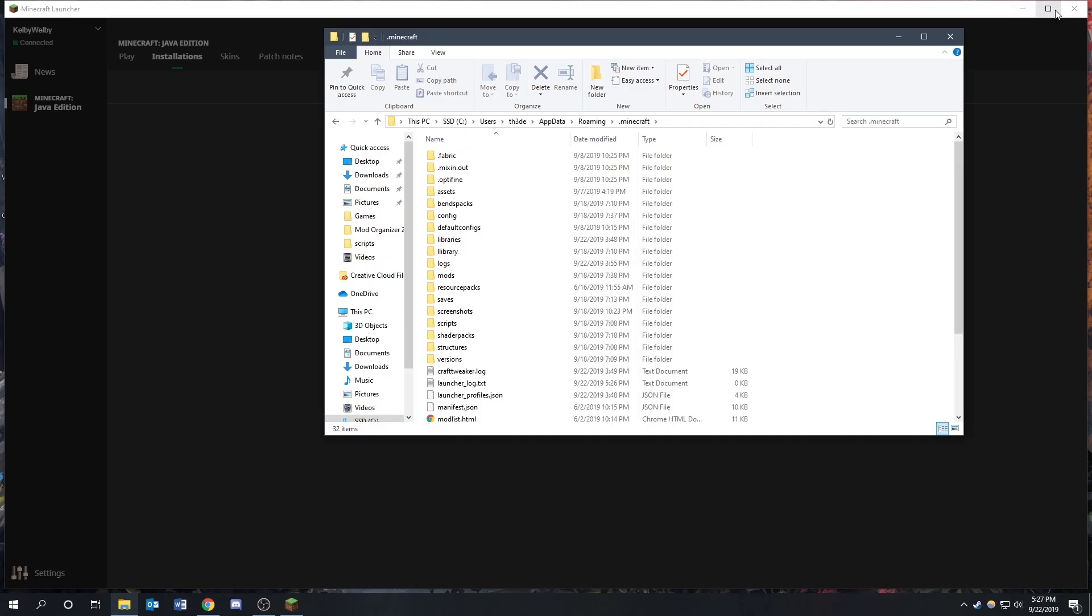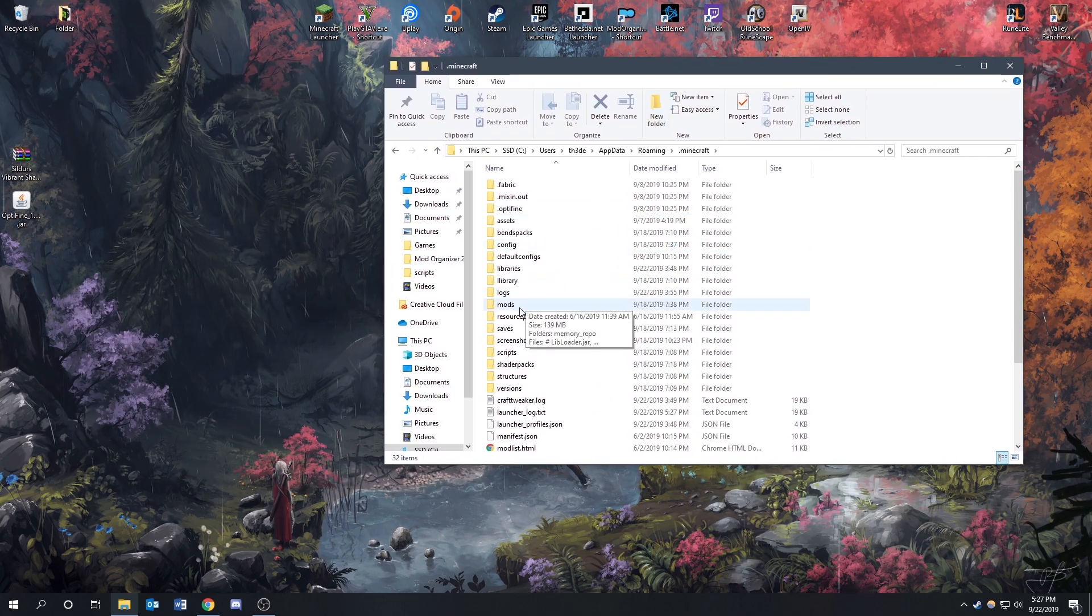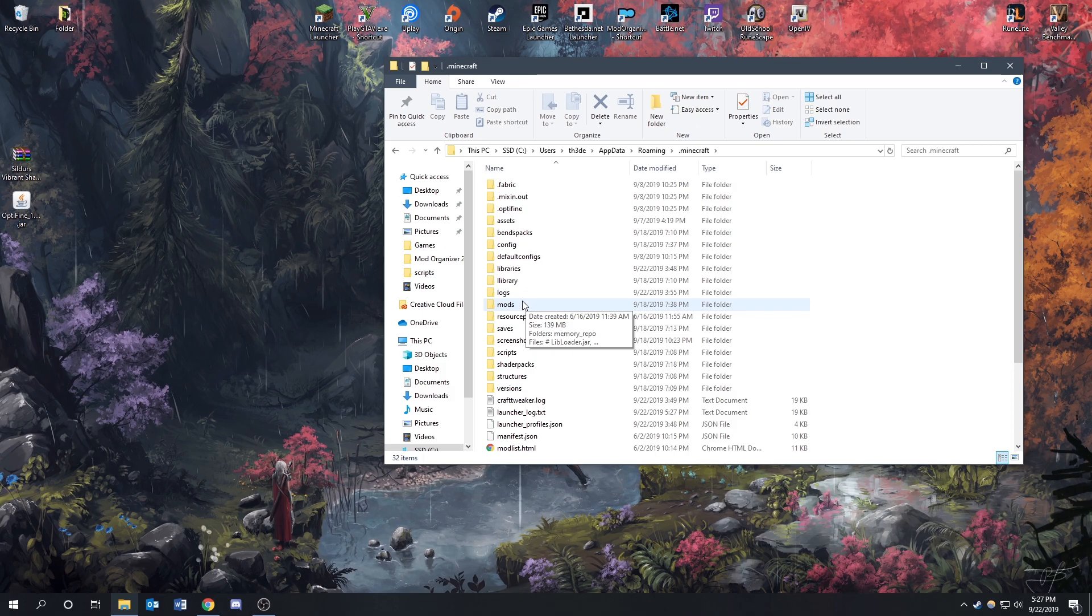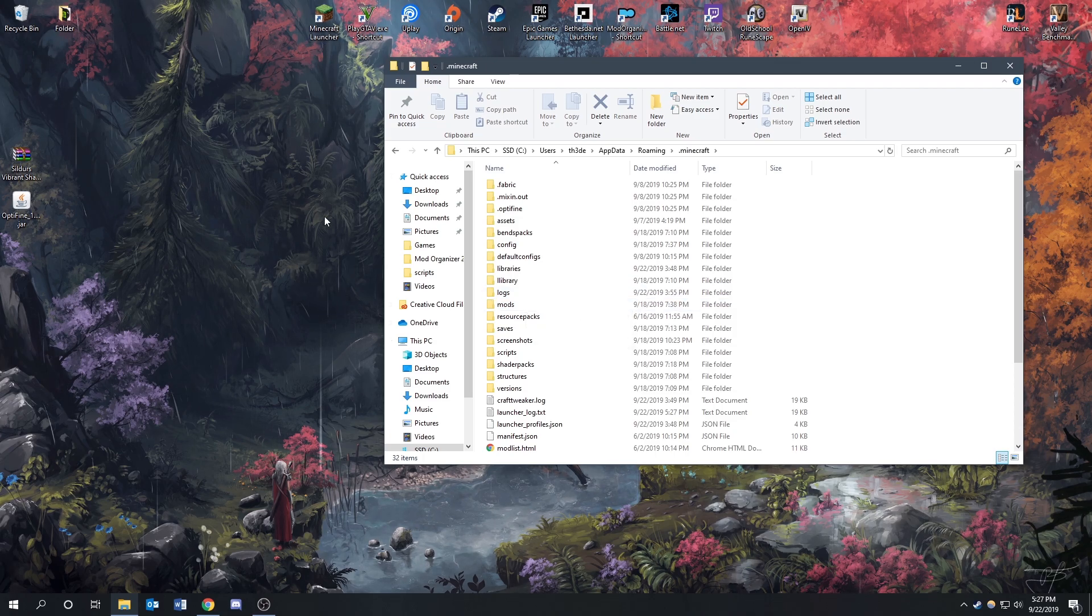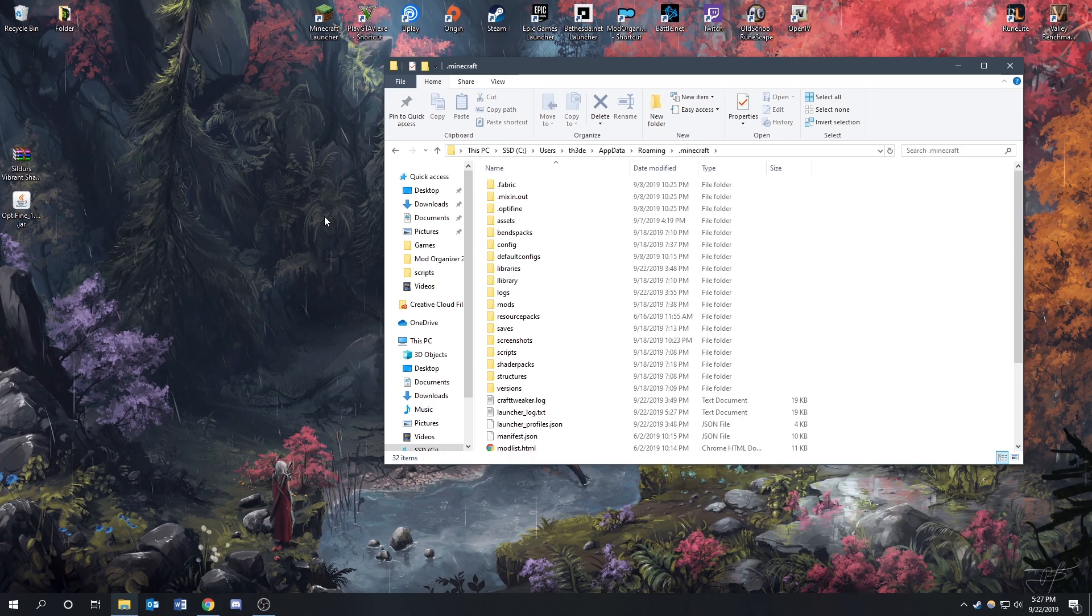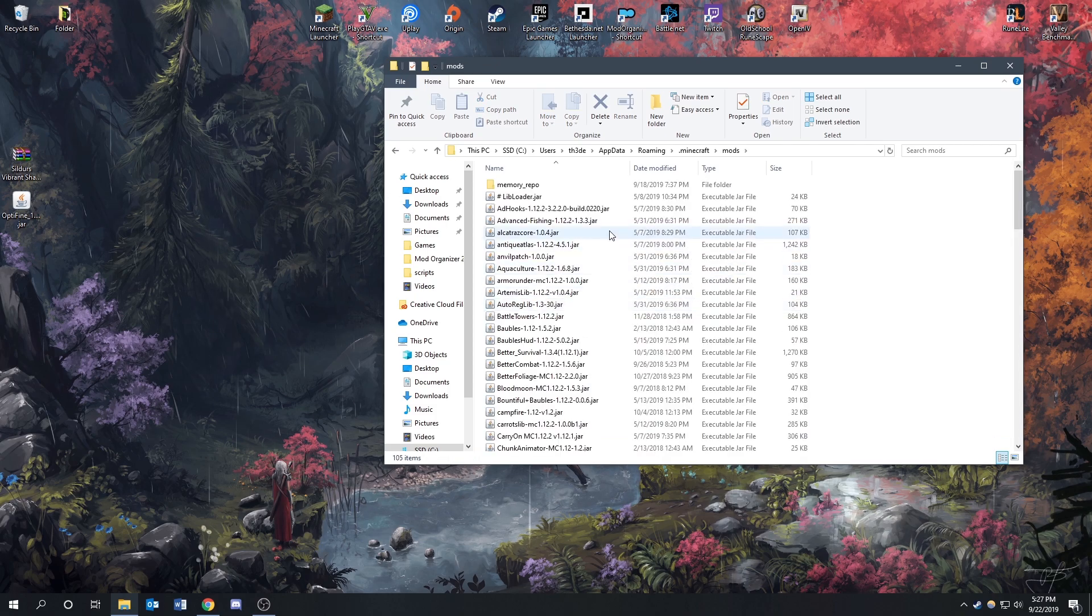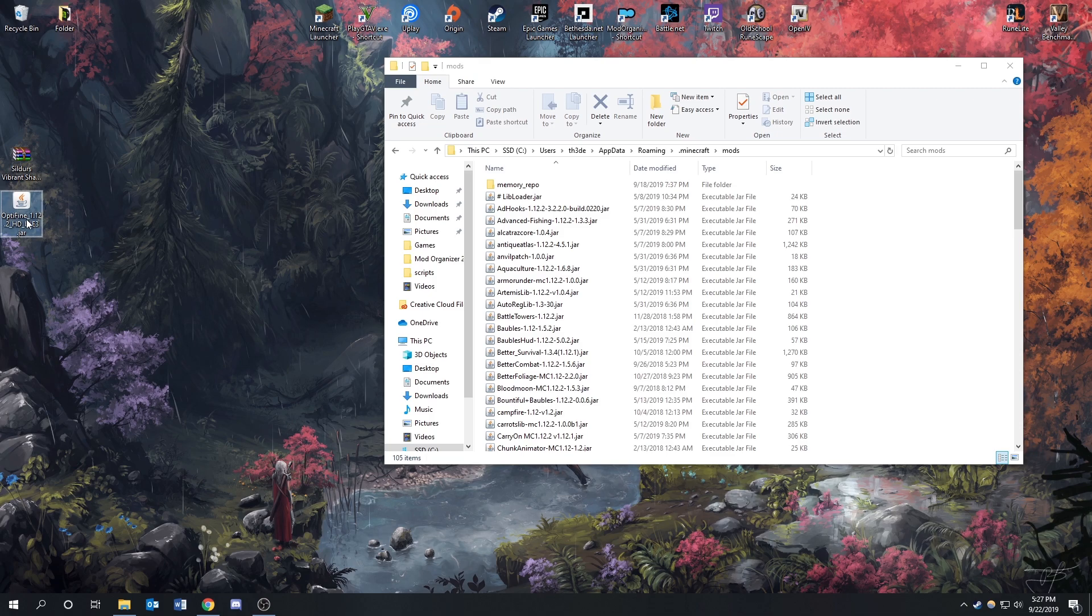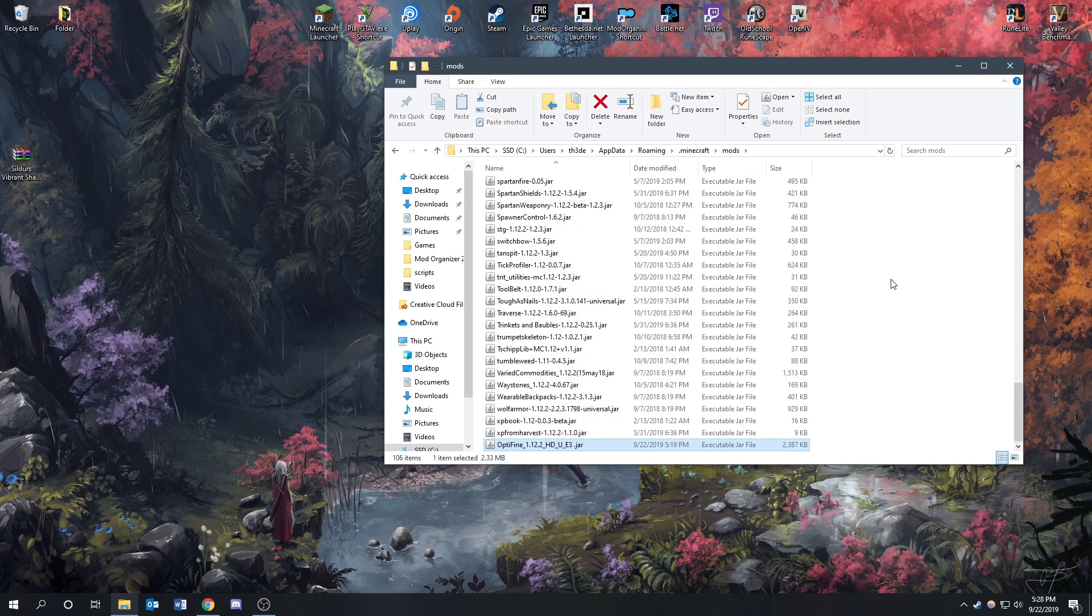So now that we have our Minecraft folder open, we're going to see our mods file. Now, this folder may not be created by default. One way that you can get it is to install forge and run forge on your Minecraft launcher. But you should have already done that by now if you have installed RLCraft, and you can see how to do that in my last video. So now that we already have the mods folder, you can see all of our mods in here for RLCraft. And then we're going to go to Optifine right here. You can find it in your downloads if you haven't moved it to your desktop. And then you're just going to drag it in there. I've already done that.